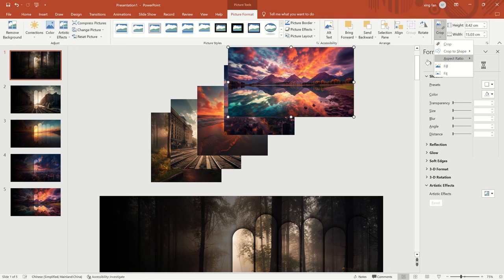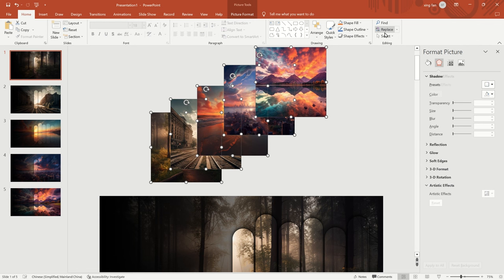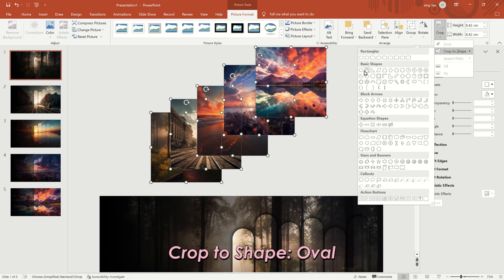Select all thumbnails and choose Crop to Shape. Choose Oval and set the size to 2.5 cm.